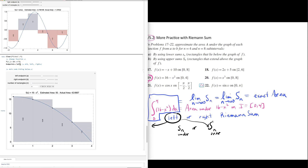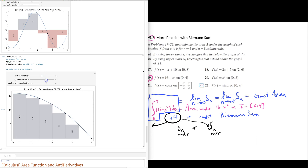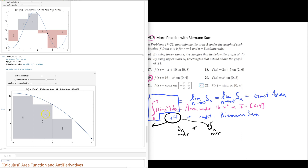If we switch to right endpoints on the interval from 0 to 4 with 4 rectangles, we have delta x again equal to 1. We can only see three rectangles because we evaluated the function at the right endpoint x equals 4, which has a height of 0. So there is a rectangle there — it's just of height 0.